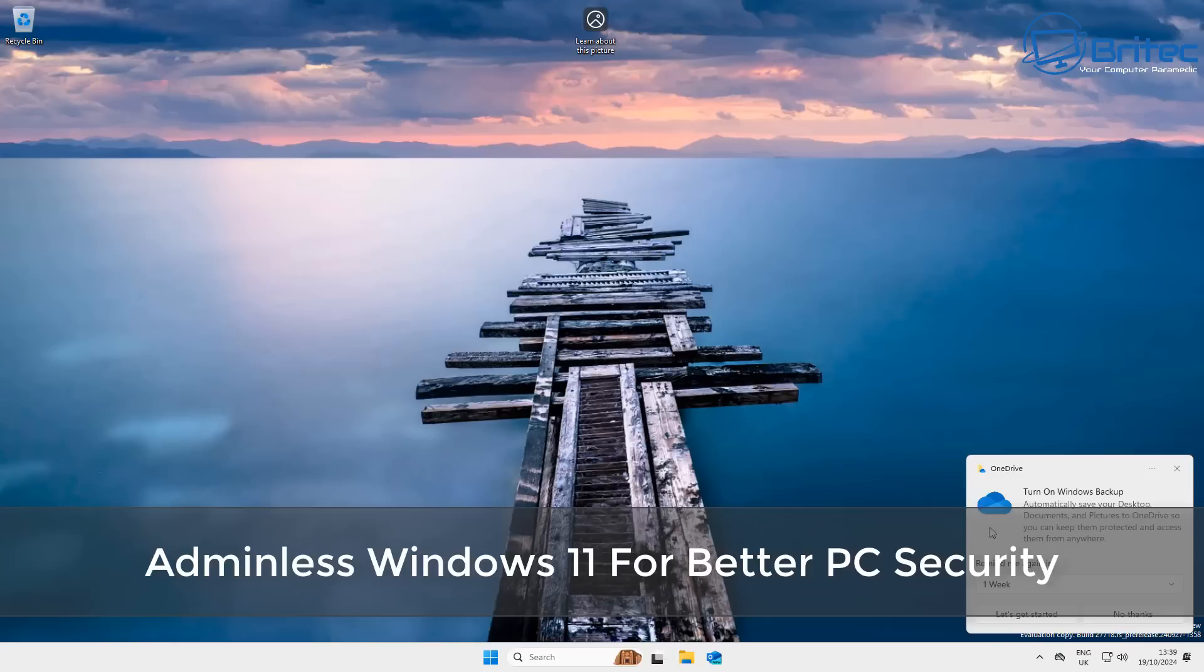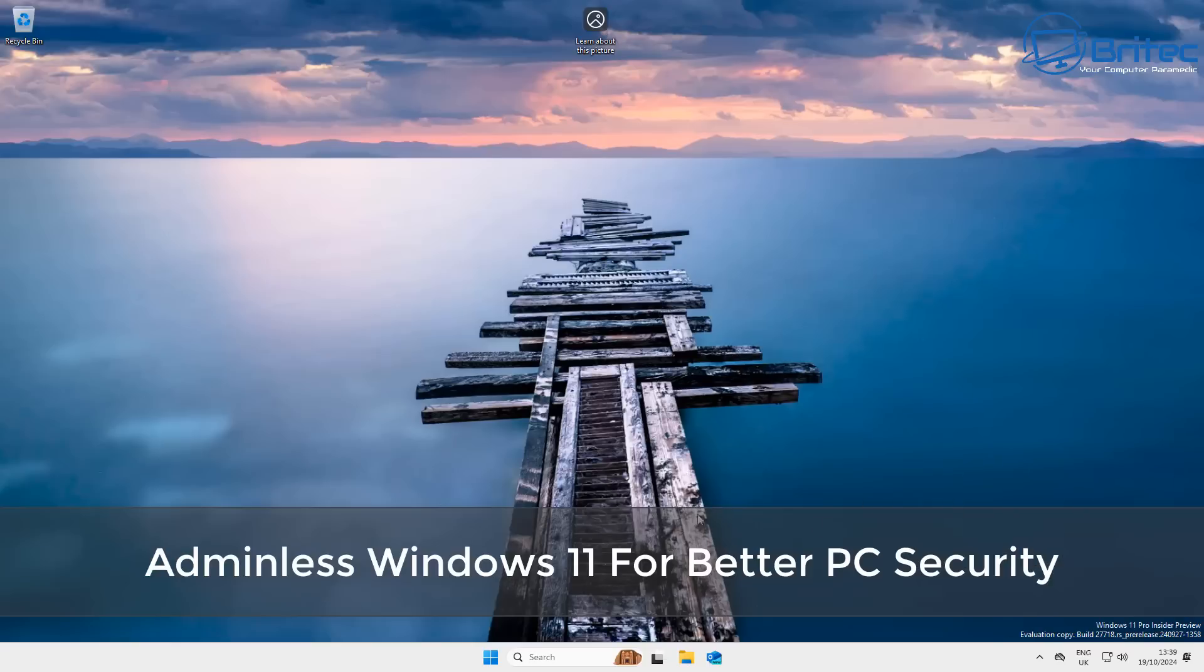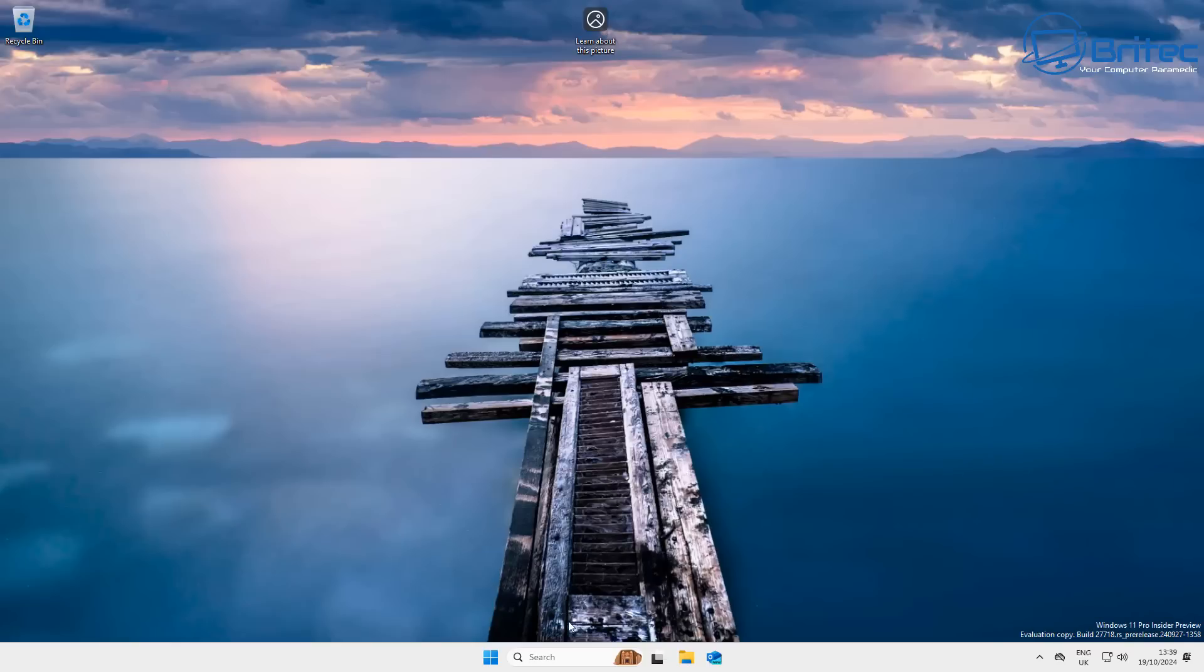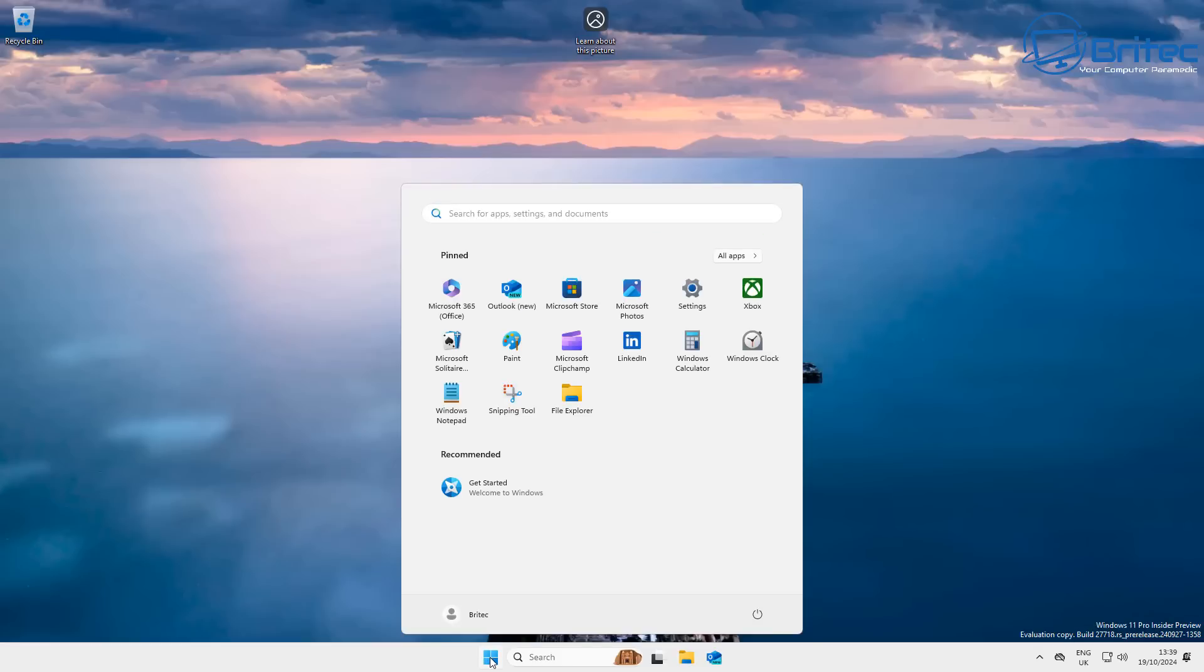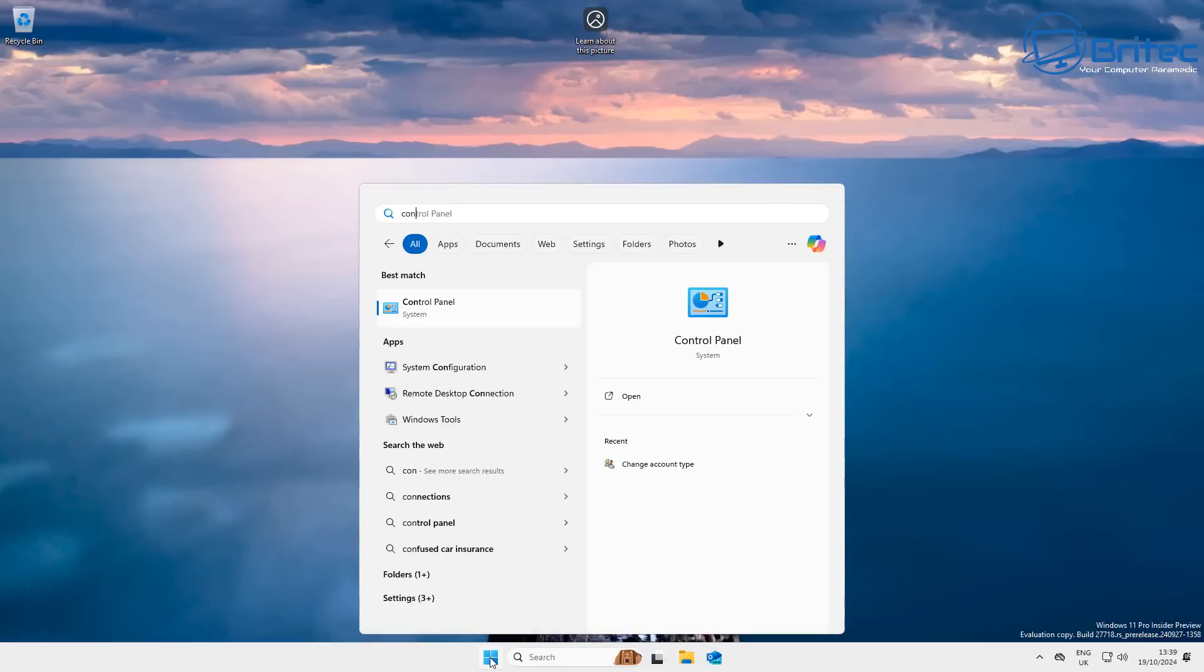What you guys got another video? Adminless Windows 11 for better PC security. Windows 11 is moving in a similar direction to macOS and Linux which offer a rootless environment by default.